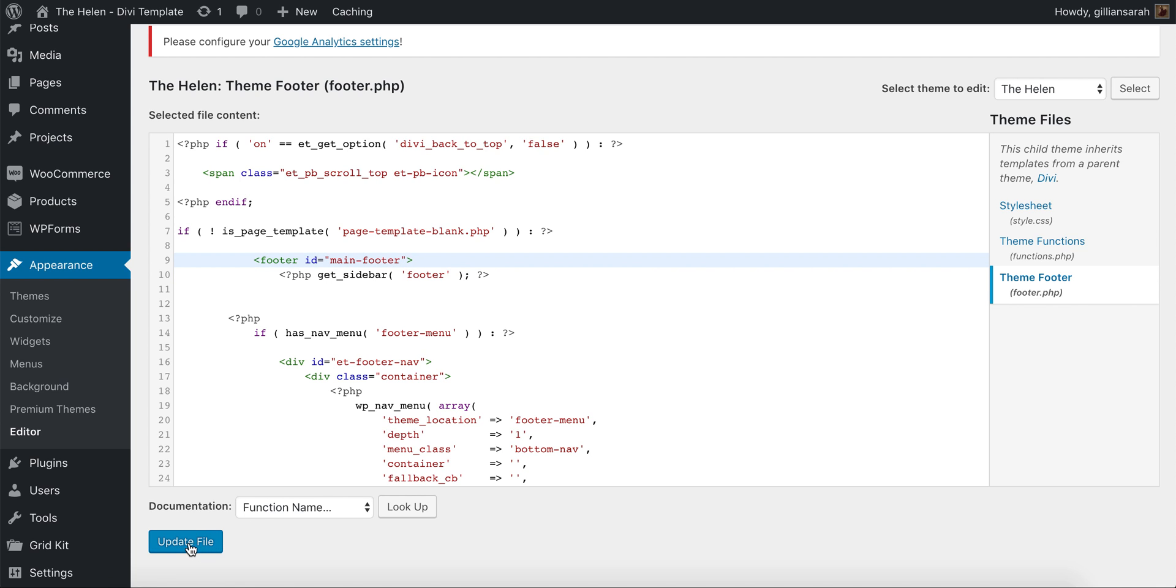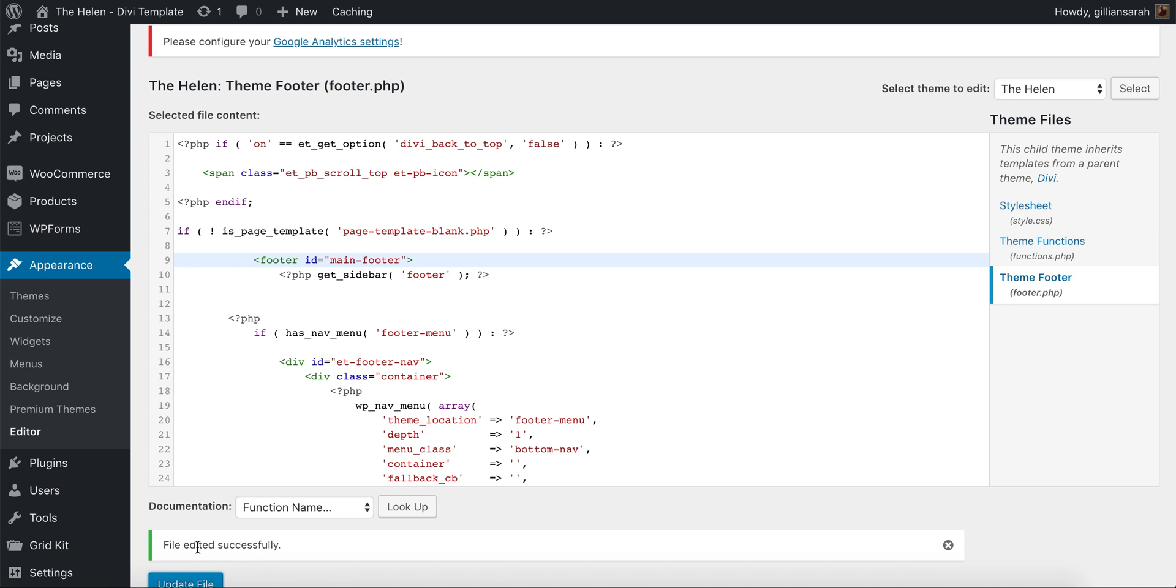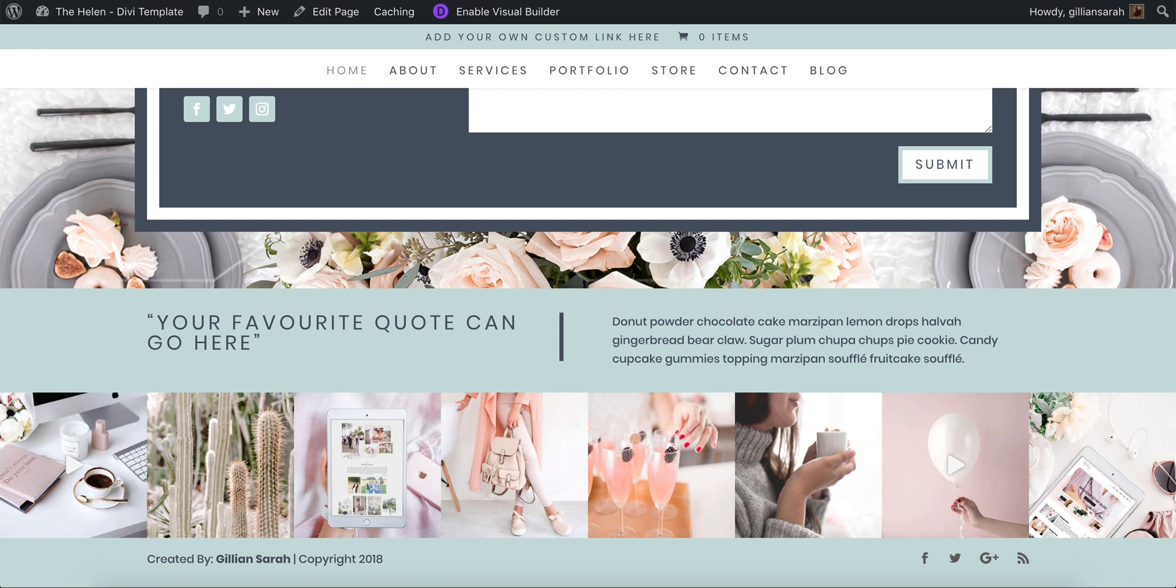Press the blue update file button here. Don't touch anything else, just update it. Wait for this... there we go, file edited successfully. Now we refresh the page.